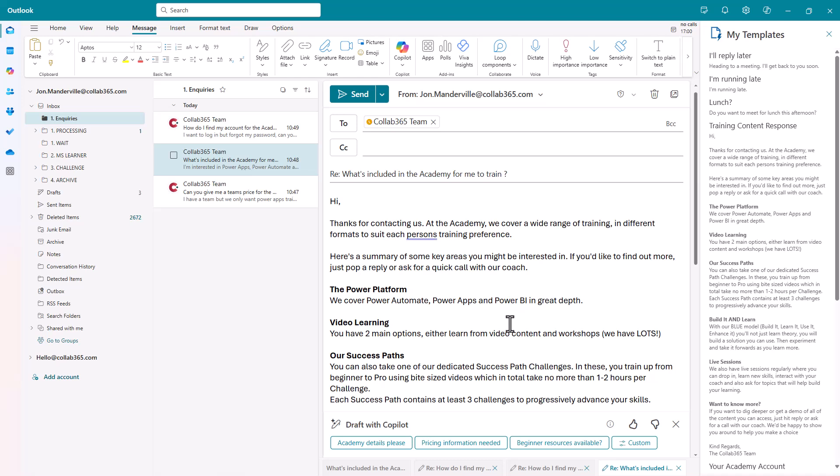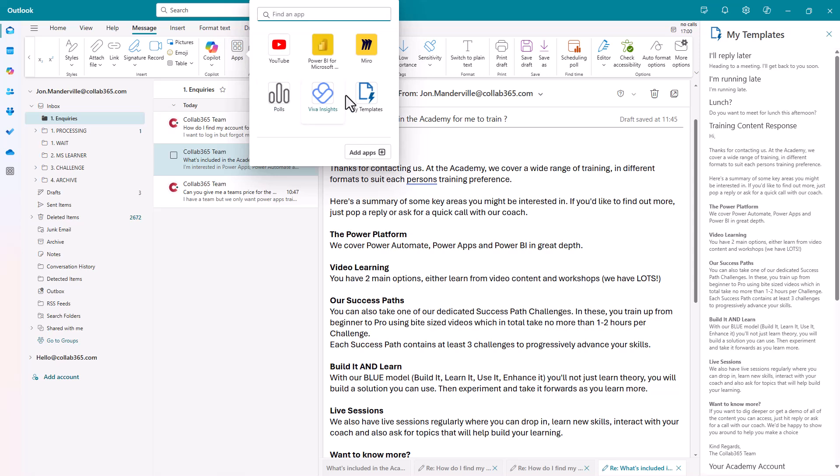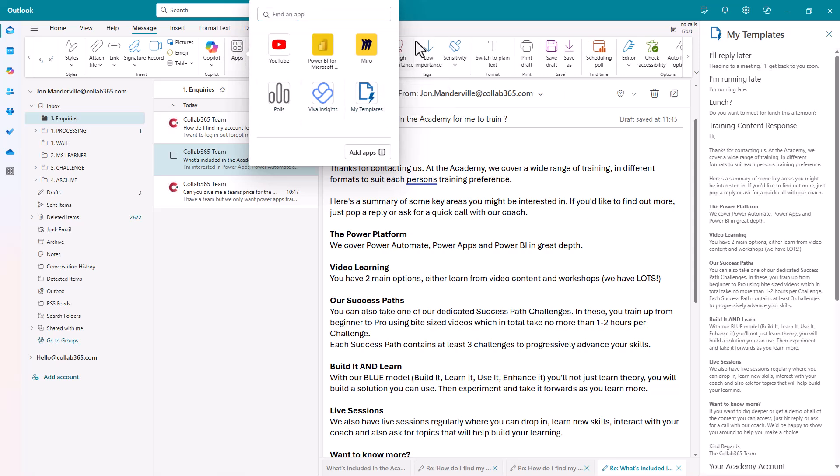If you want to take even another click out of the process, click on the apps there. Right click on My Templates and pin it. Notice what happens. There it is.